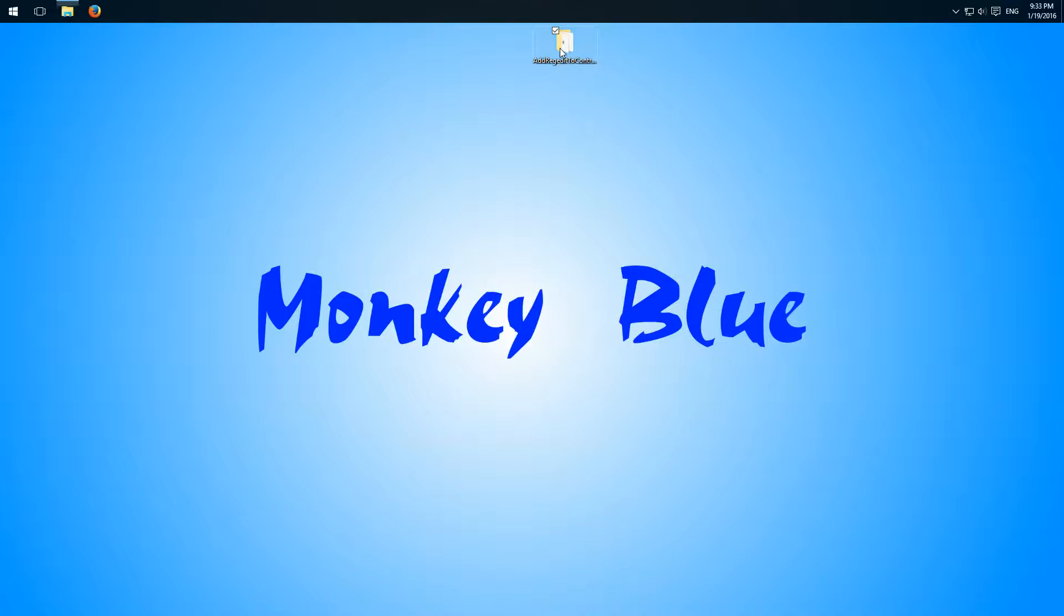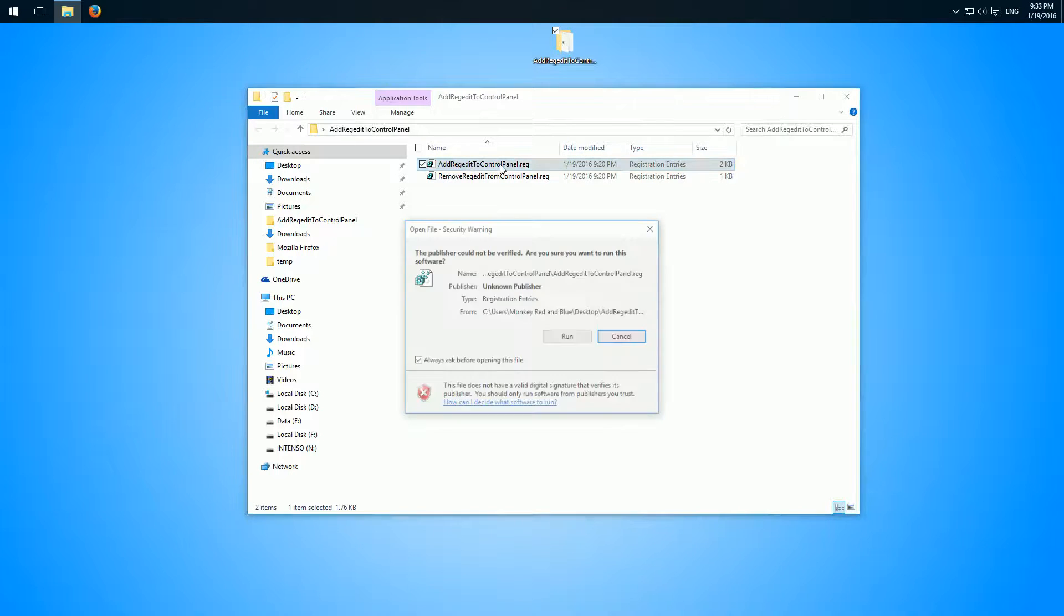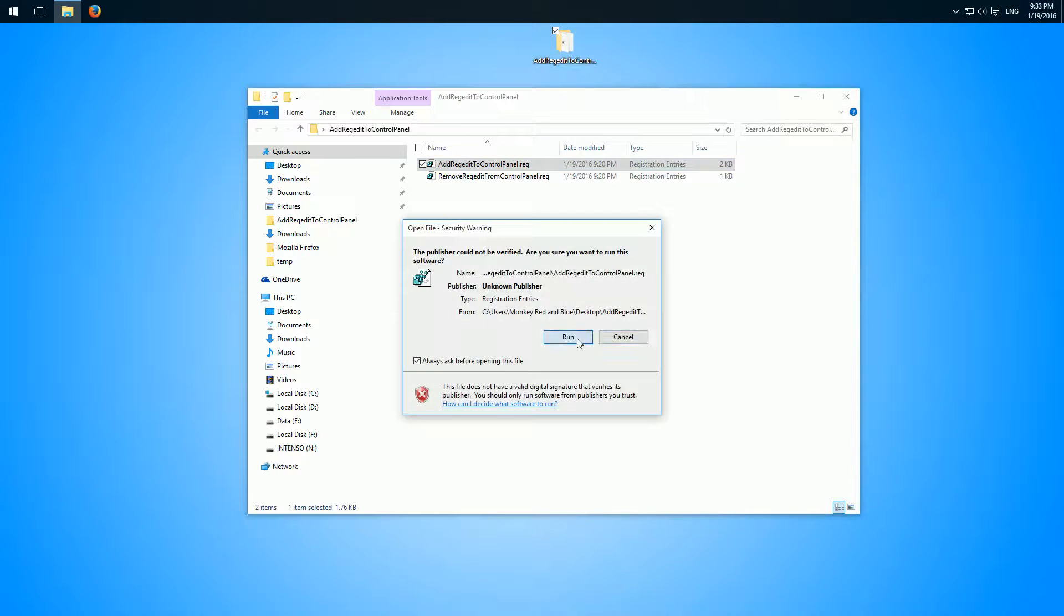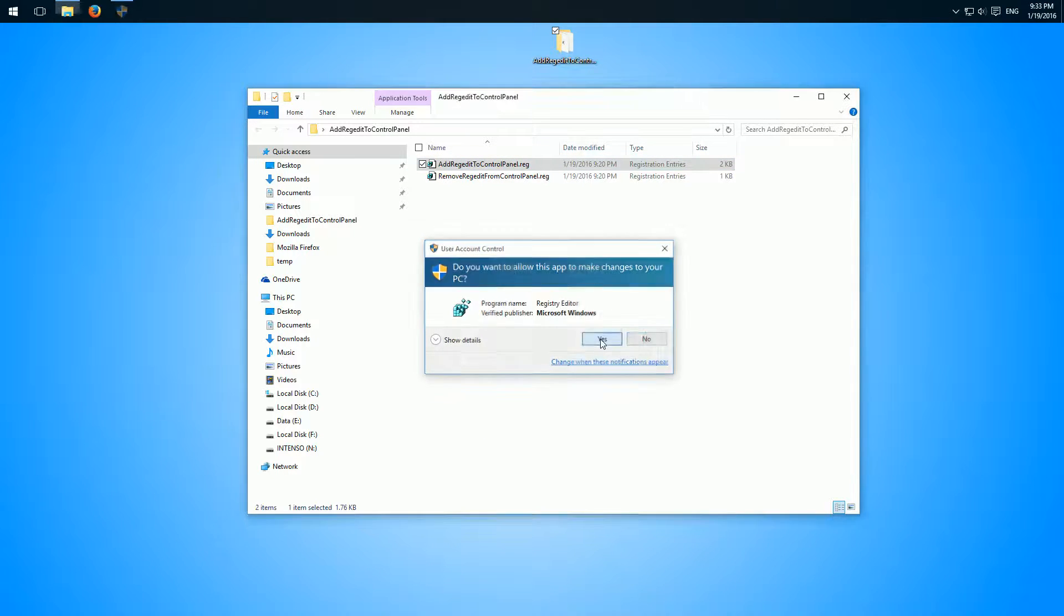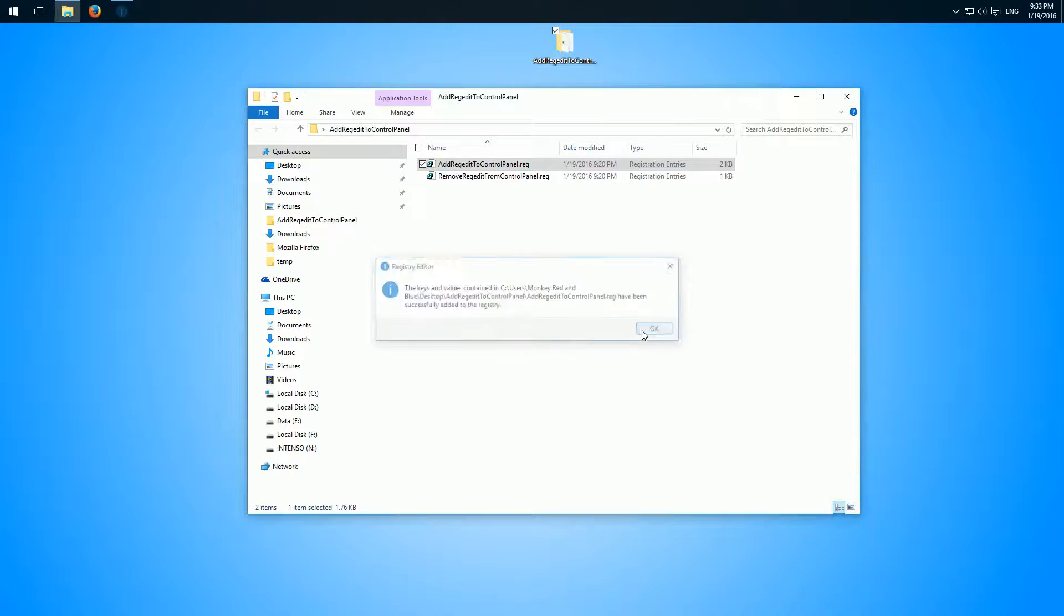Double click it and then we just have to double click here add regedit to control panel. Run it, confirm everything, yes, and now it's added.